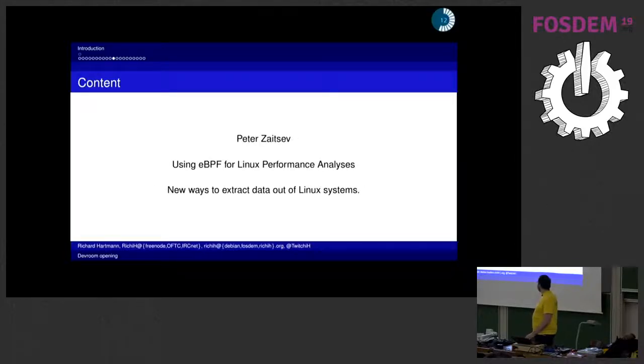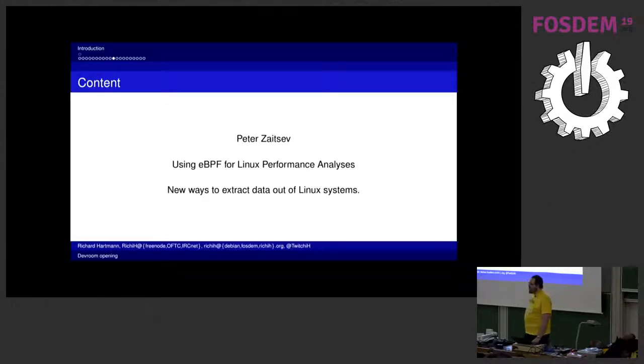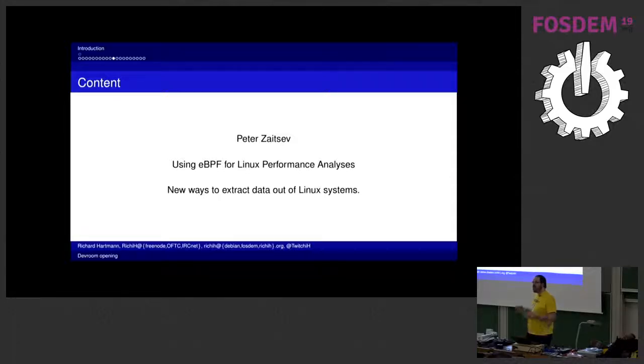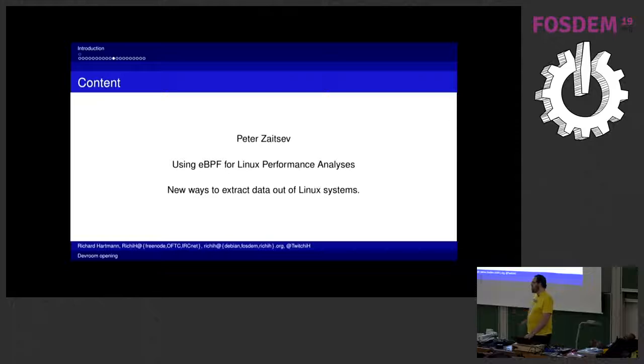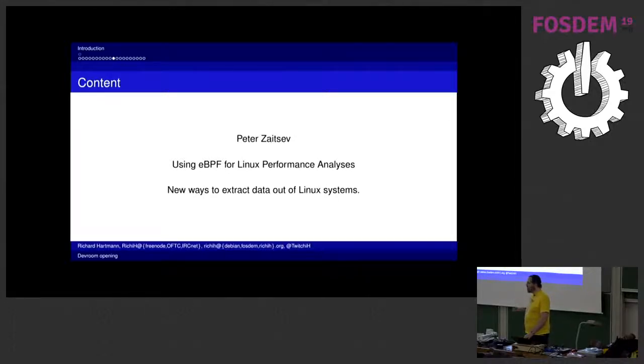Then we have Peter Saitsev who is going to show us the eBPF exporter of Cloudflare and also talk a little bit about what eBPF does and how to get new information out of your Linux systems. Of course this is kind of game changer within Linux because you just get in some places a lot deeper information than you could get before and a lot more consistent.